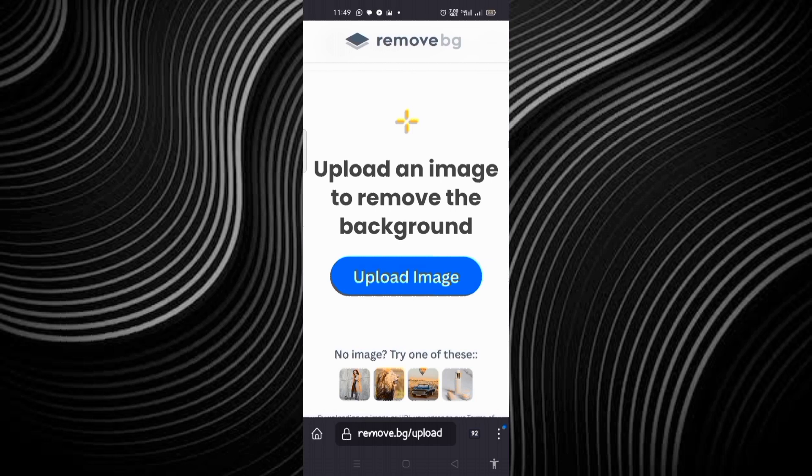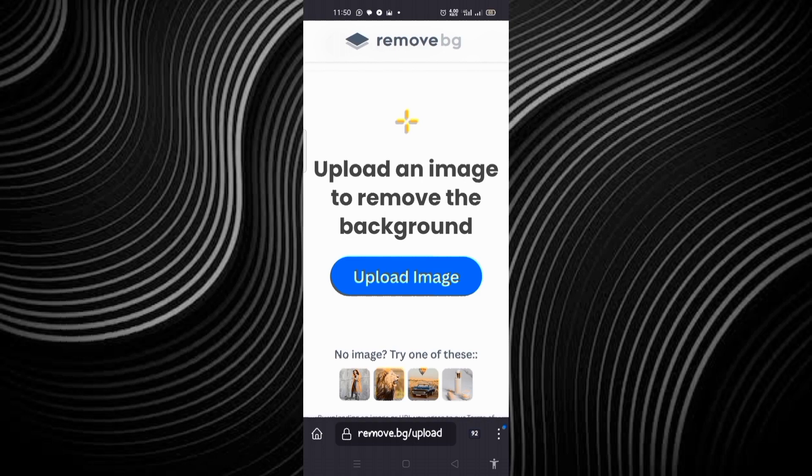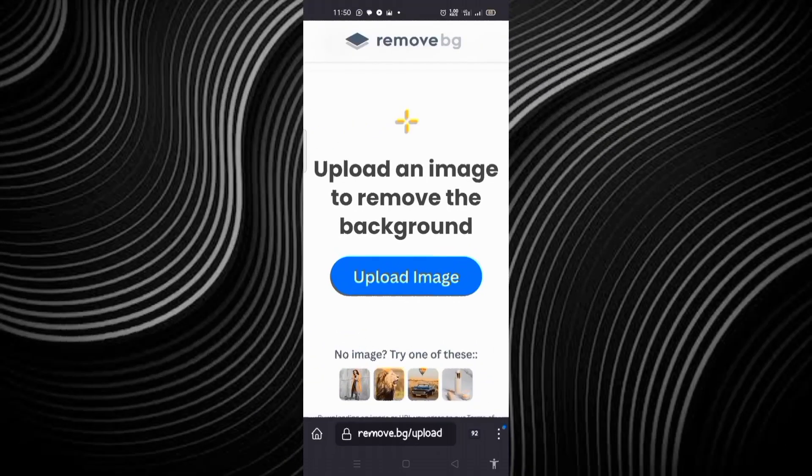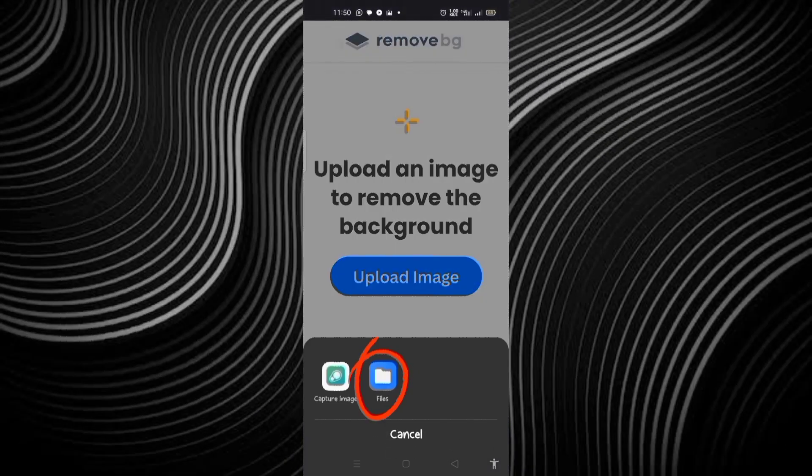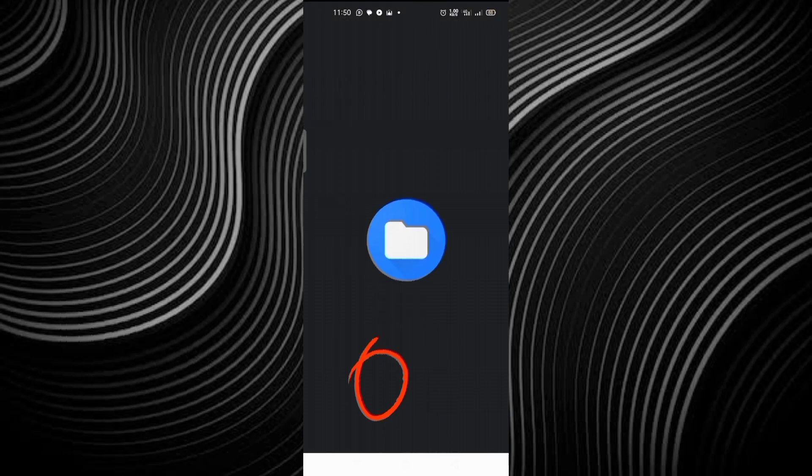What you need to do is to go to any of your browser on your phone. Just type remove.bg on the search bar. That is going to take you to this interface. From there, you click on upload image. Then you come here. Click on the file.